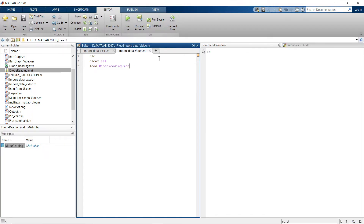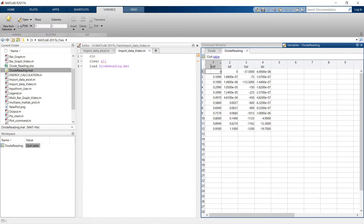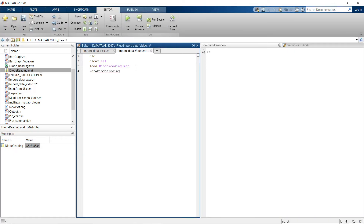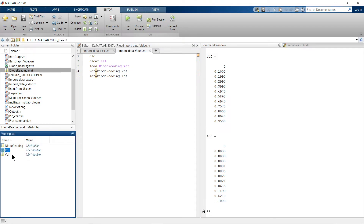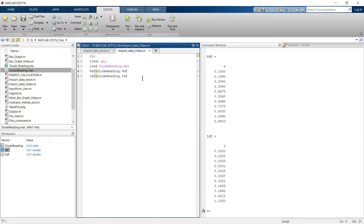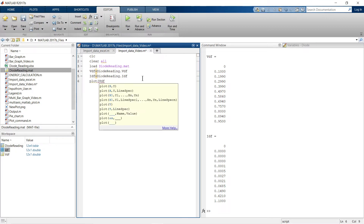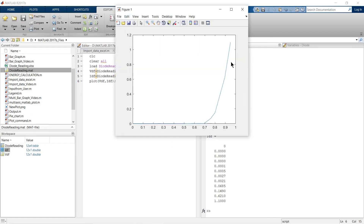In the diode reading table, the variable names are VDF and IDF. We'll load only those two variables using the load command with their names. Once we run these lines, VDF and IDF will be stored in the workspace — IDF is 12×1 and VDF is 12×1. Then simply run the plot command and there we go — the graph appears.